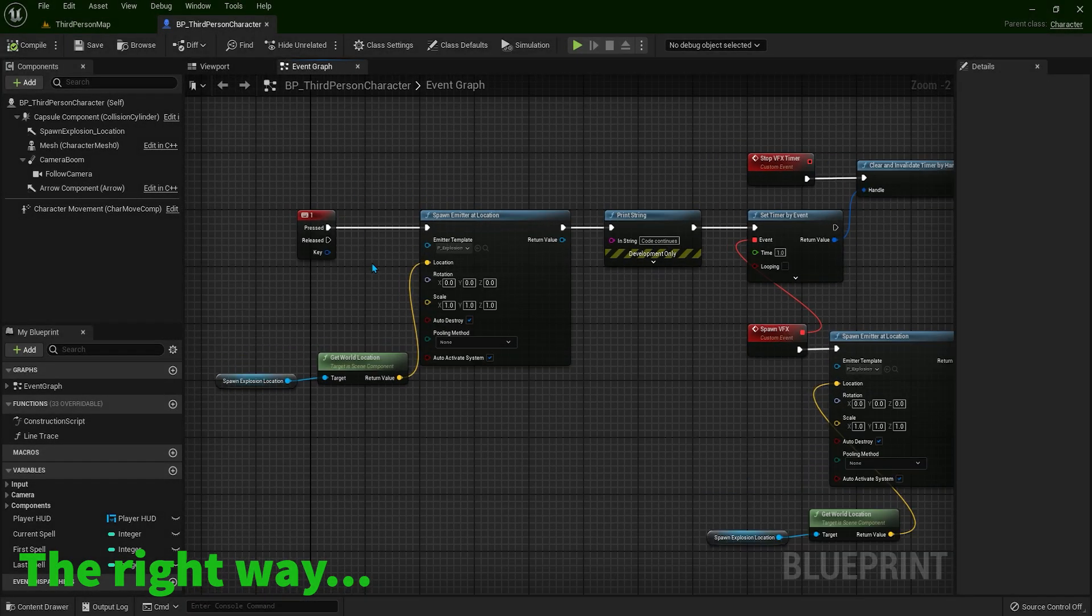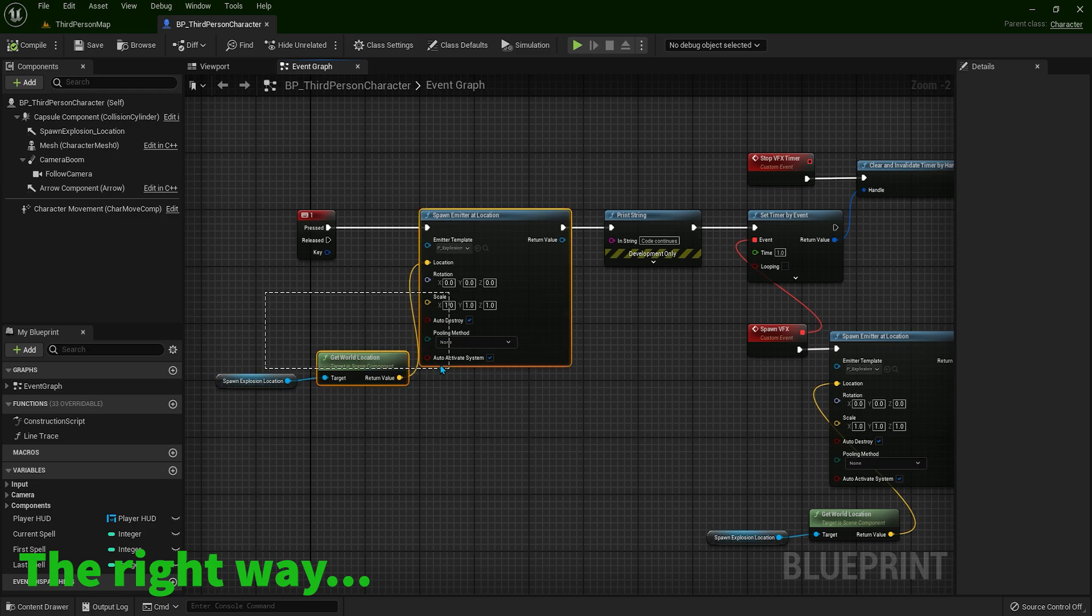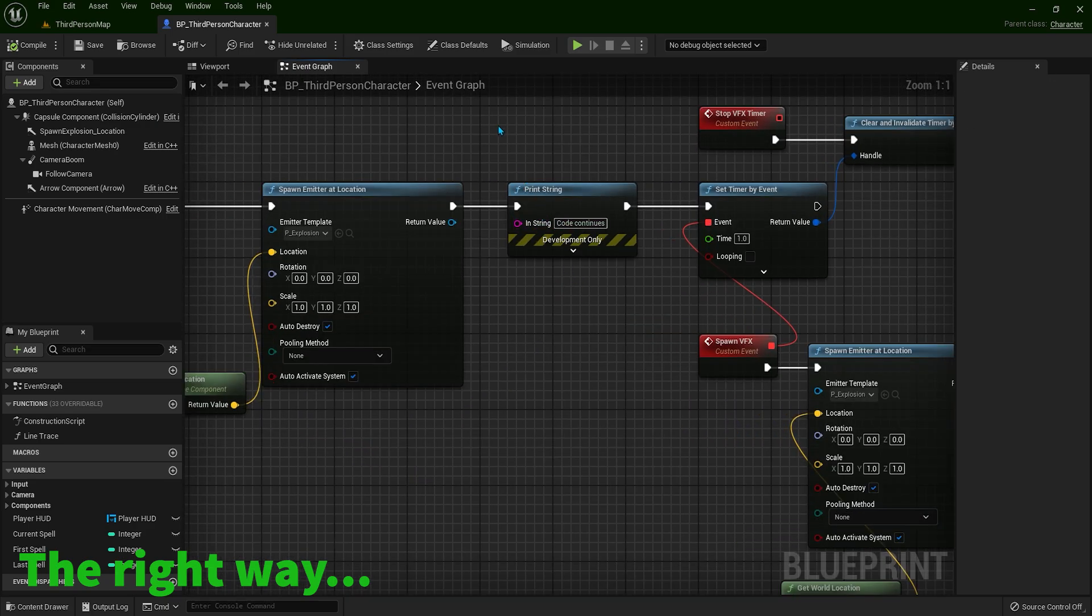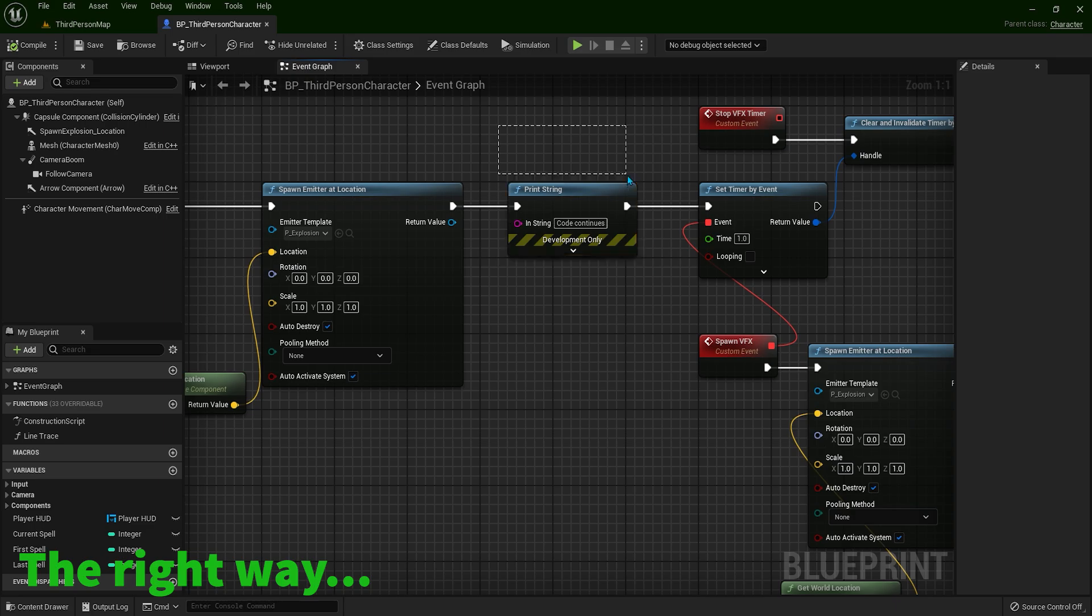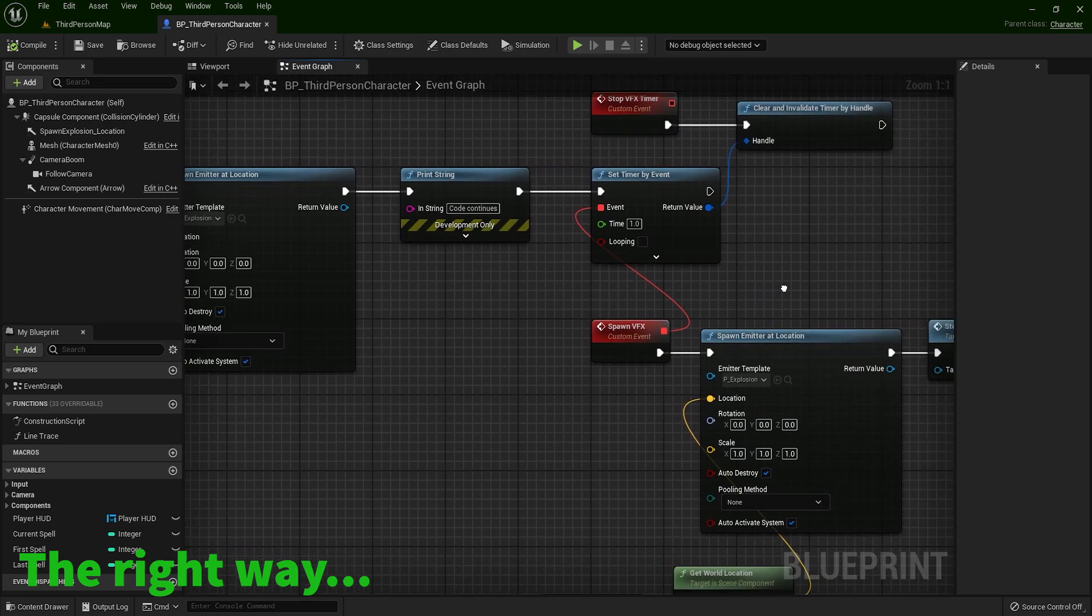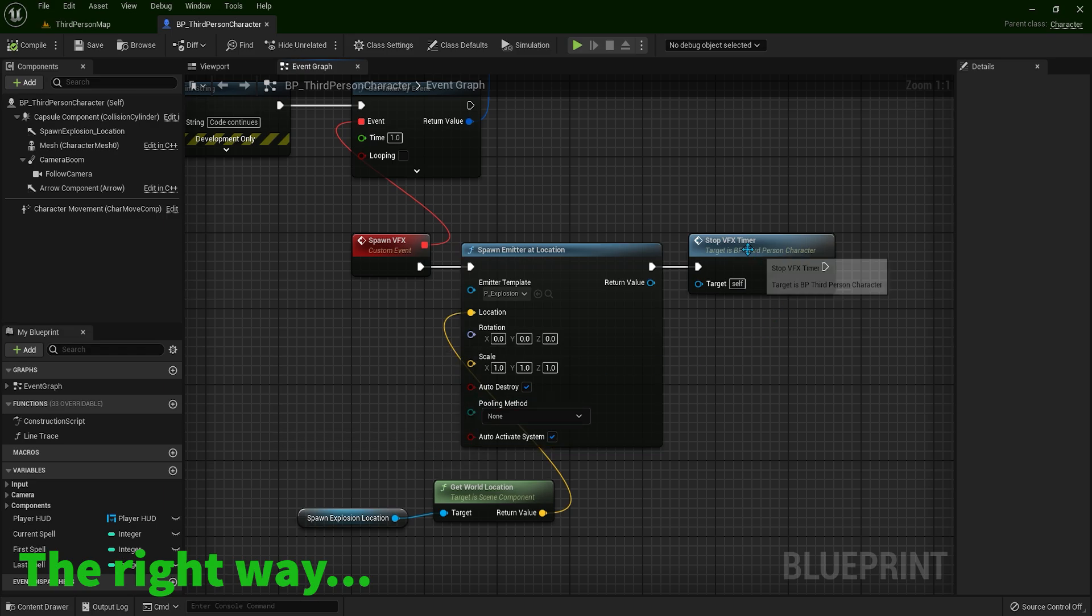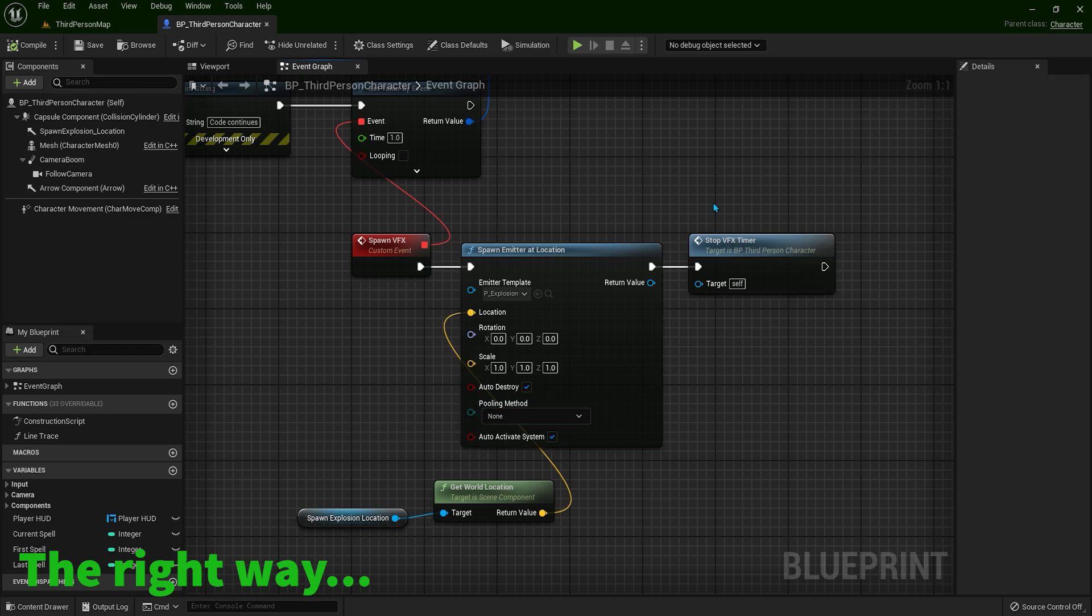Now, let's demonstrate. So when I press 1, we are going to spawn this explosion. We are going to see this print string. And after one second, we are going to spawn another explosion. And we are going to stop the timer.